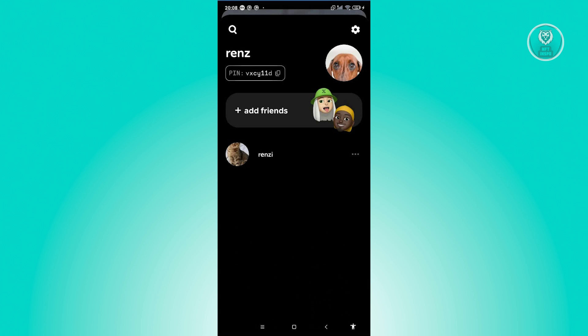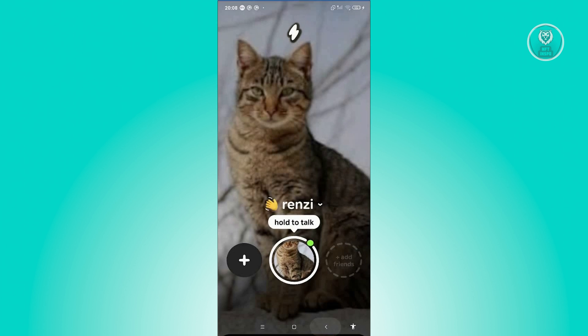You might be wondering, how do you start using Tenten? Well, first we need to discuss what Tenten is. So Tenten, by its nature, is a social app with your friends.